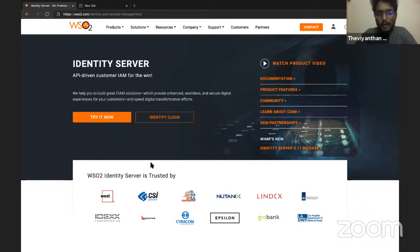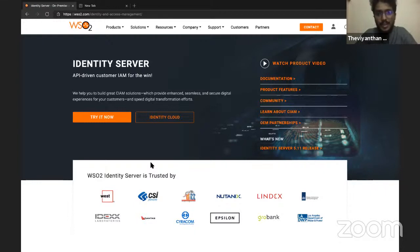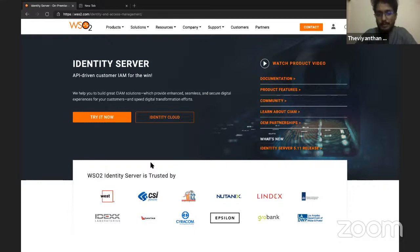Hello, all. Welcome to a new episode in Identity in 50. I'm Tibi from WSO2, and today we'll be looking at adding Azure Active Directory as an identity provider to WSO2 Identity Server.